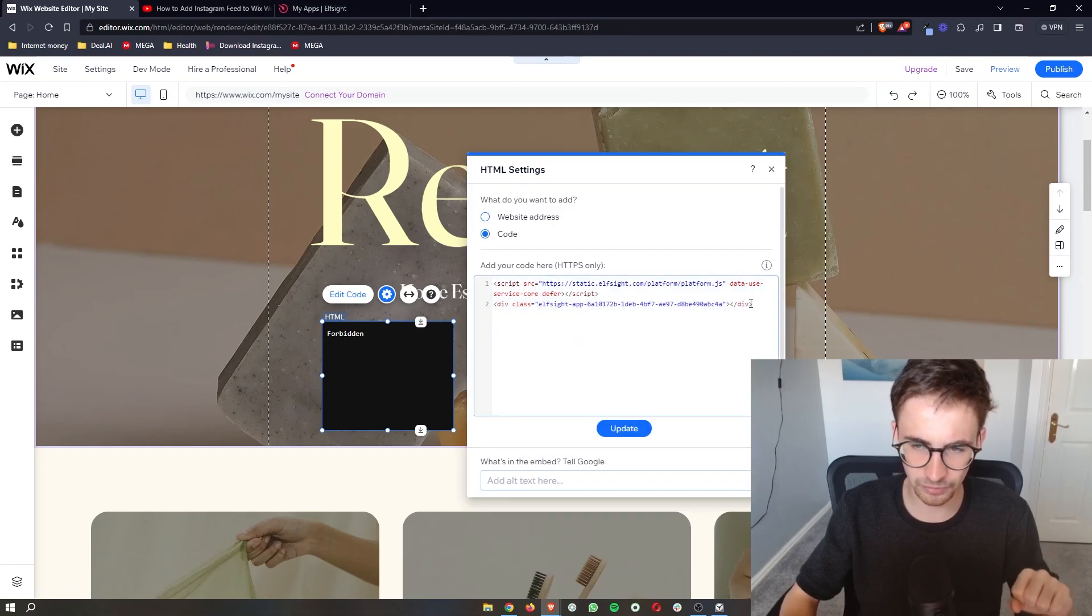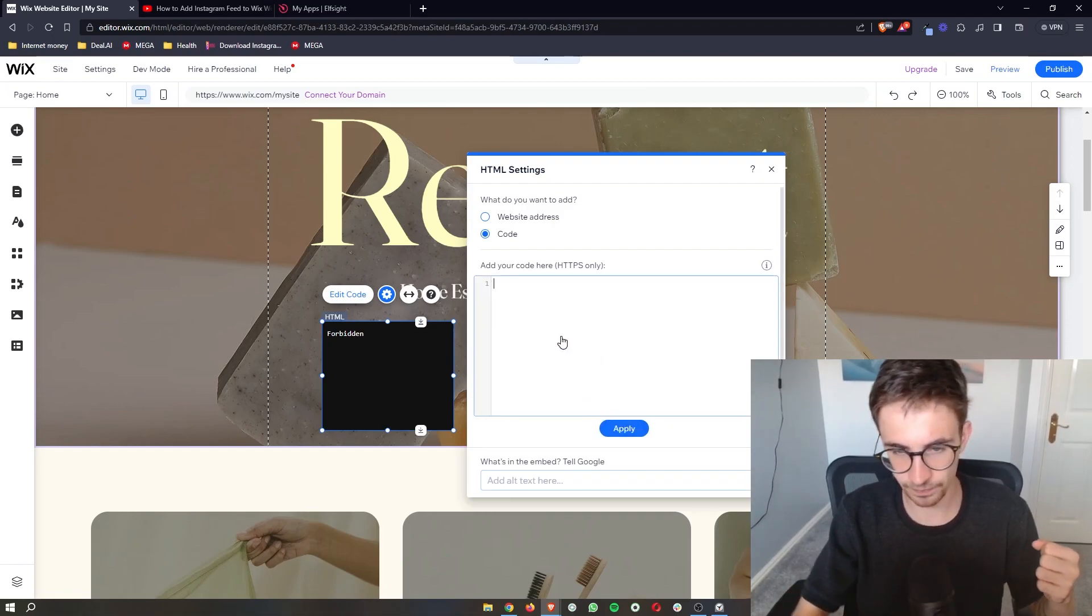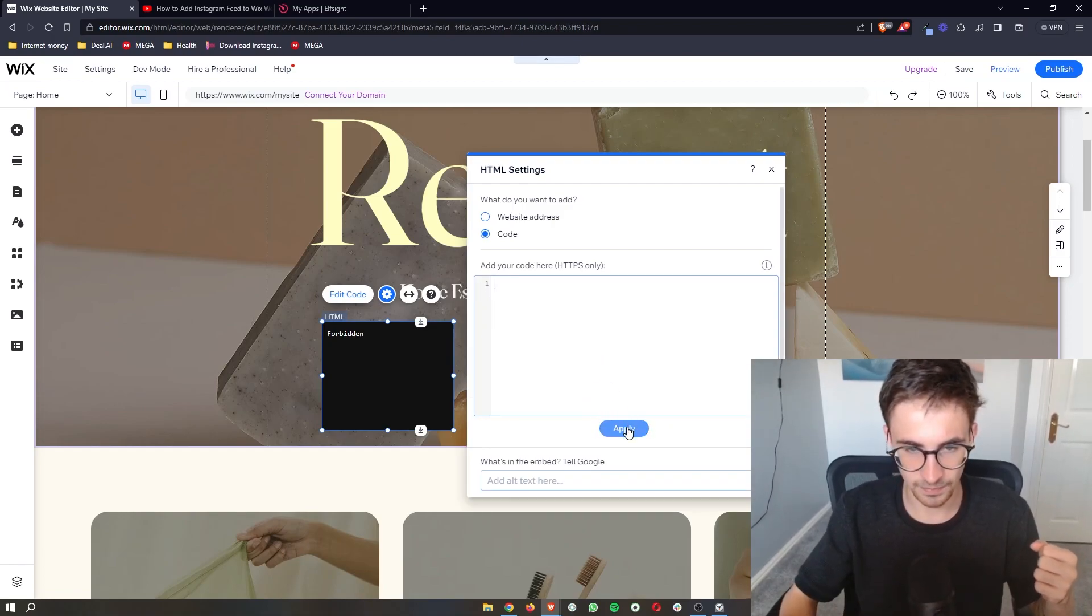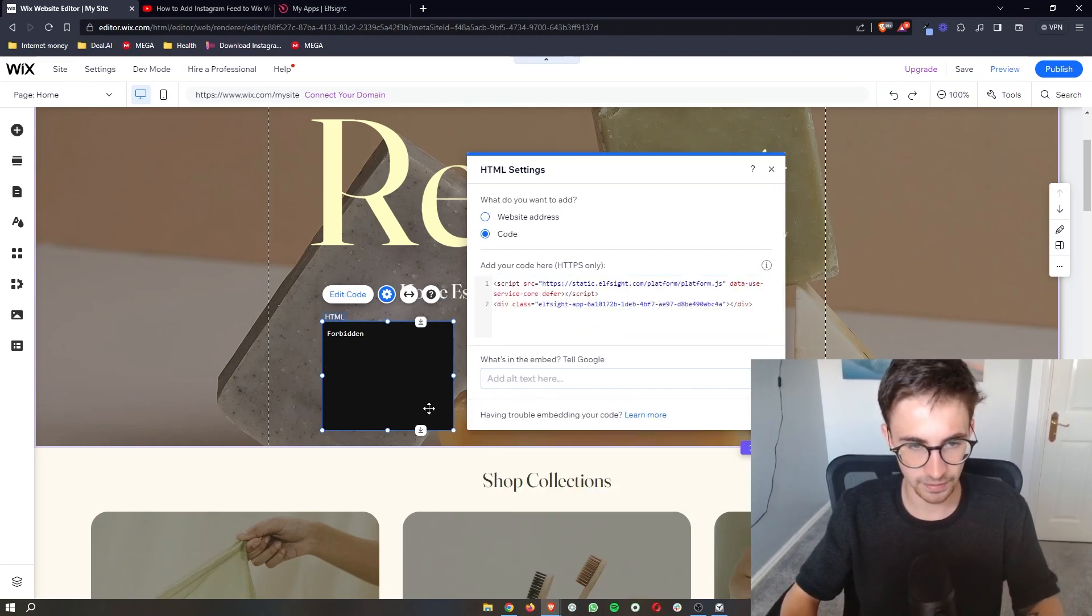and sometimes you might get this error. So if this happens, just delete the code and then apply, and then simply paste it back in. And then it should work.